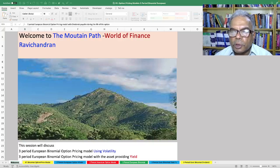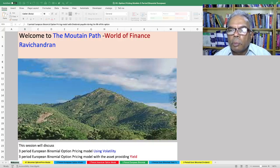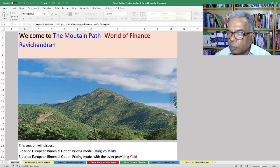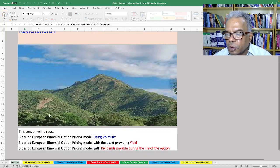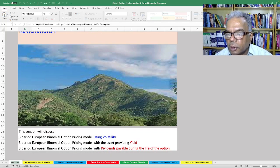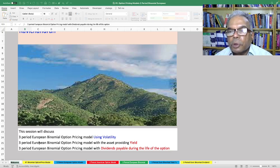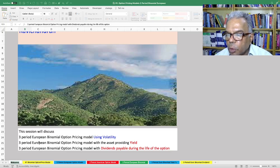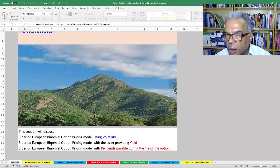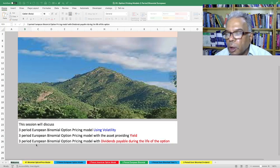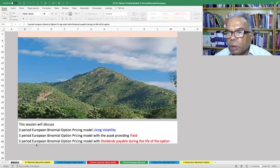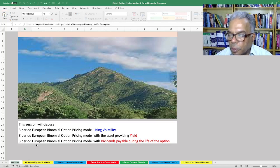Welcome to another session from The Mountain Path, The World of Finance from Ravi Chankaran. This session we will discuss three topics: the 3-period European binomial option pricing model using volatility, the model with the asset providing yield in percentage, and the model with dividends payable during the life of the option.